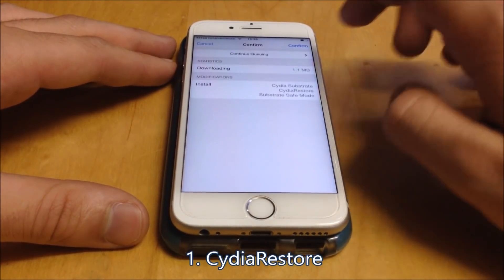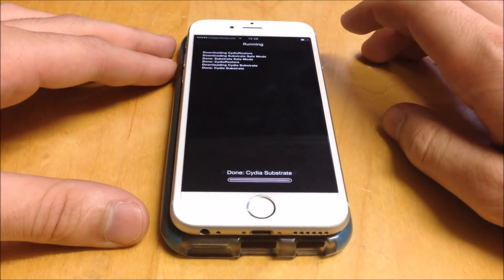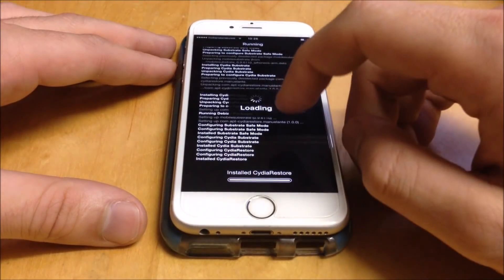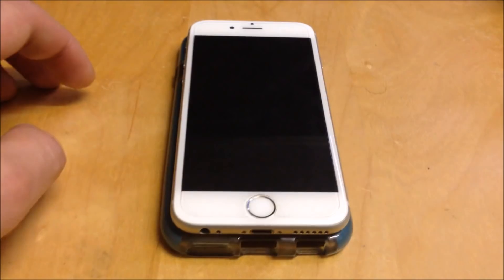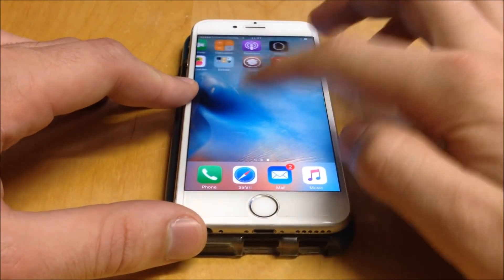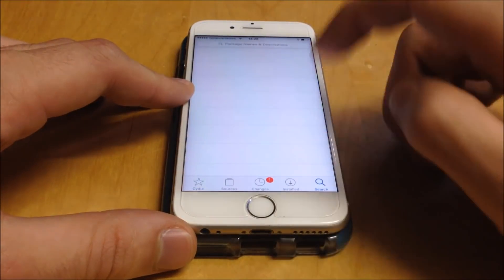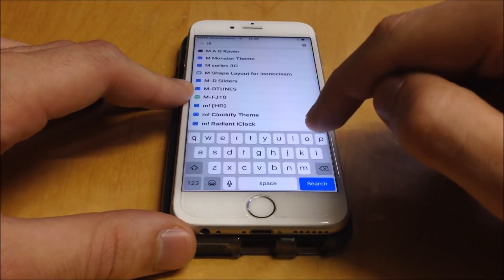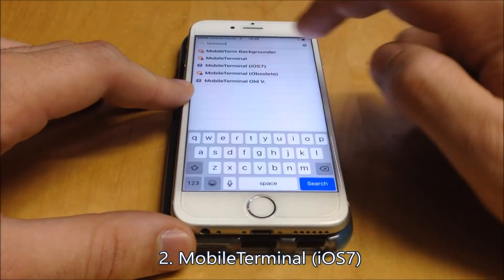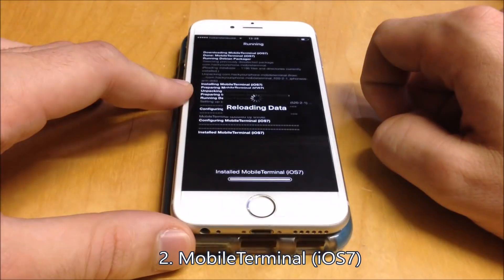Just add this one — you will see it will add some more things. Just confirm and install.